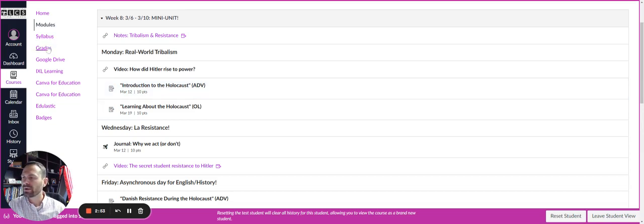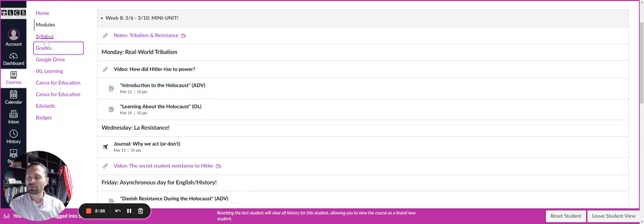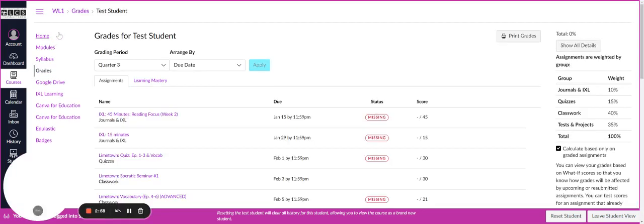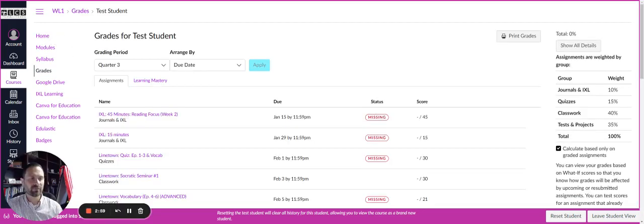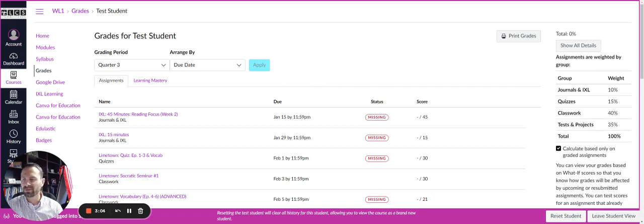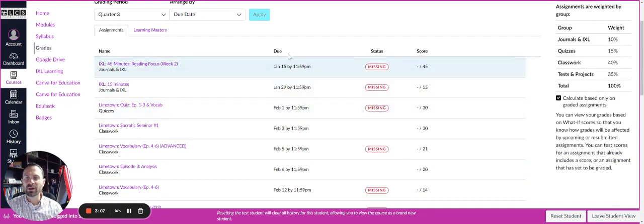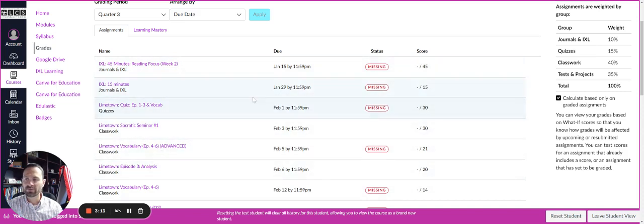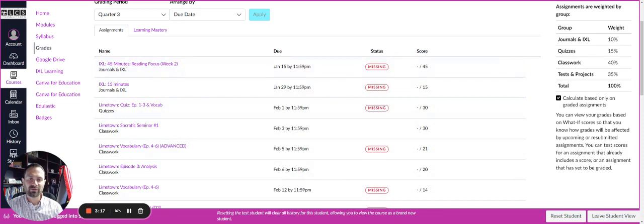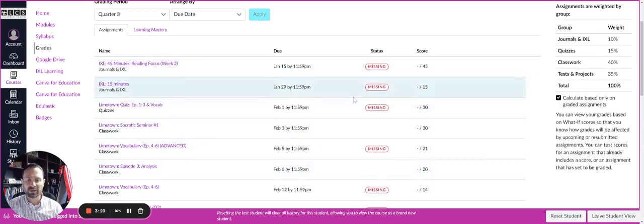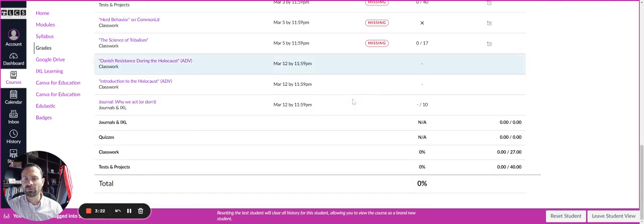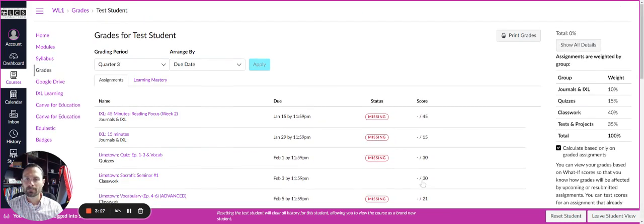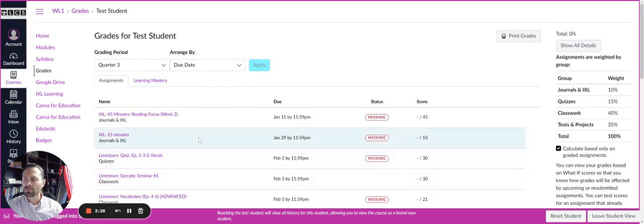So we have grades as well. And so this is just a test student. As I said before, you'll see kind of the weight breakdown here: journals, quizzes, classwork, and tests. But you'll kind of see that everything is arranged by due date. So you have the due dates here. And then you have the name of the assignment, what kind of assignment it is, whether it's a journal, a quiz, a classwork assignment. You'll see the status. Is it missing? What is the score? So again, this is just a sample student, but you'll see down at the bottom where it'll show up with the number of points.